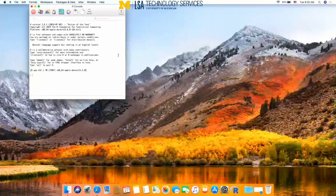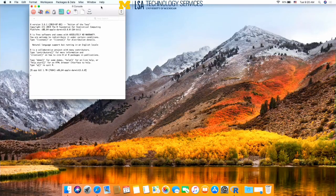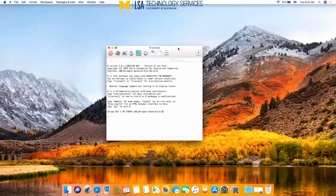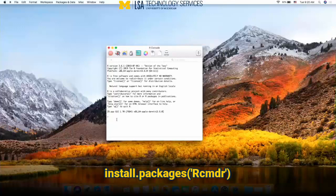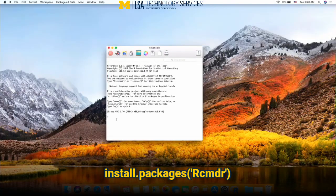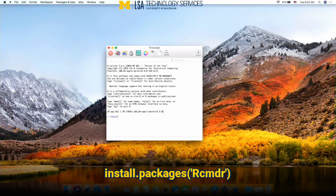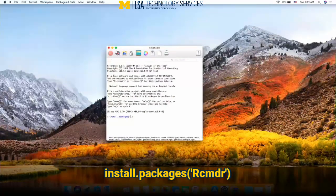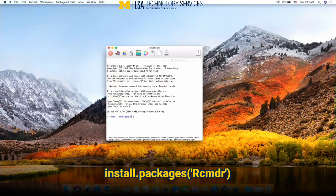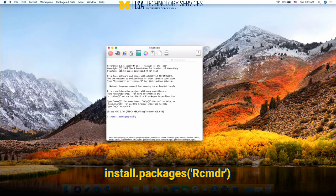And this is the R console. What you want to do is type install.packages, parentheses, quote, capital R, CMDR, and then press enter or return.